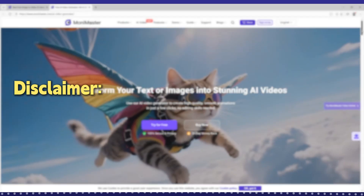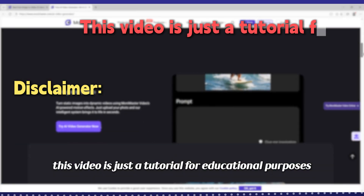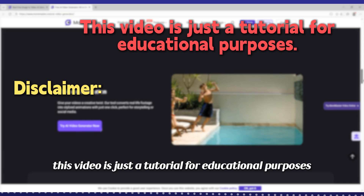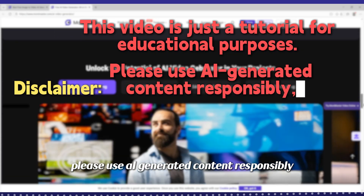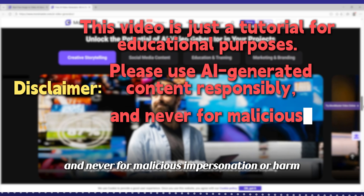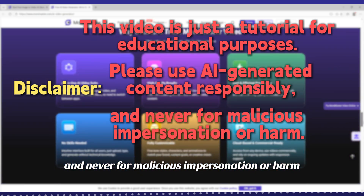This video is just a tutorial for educational purposes. Please use AI-generated content responsibly and never for malicious impersonation or harm.